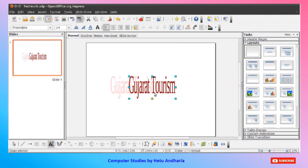Now start typing 'Gujarat Tourism' directly — the default word 'Font Work' will be replaced by your text. After you finish typing, press the Escape key. You can see that 'Gujarat Tourism' will appear, and you can change the size by dragging from the drag handles given on all the corners and sides.